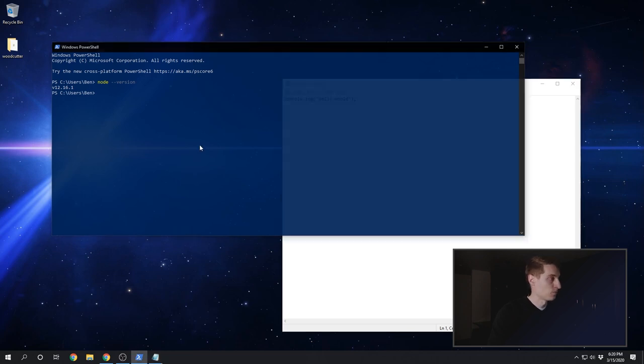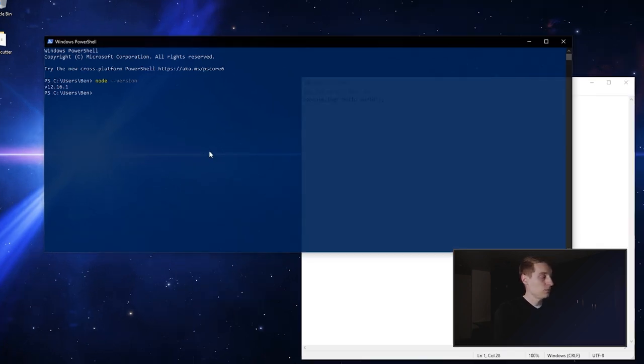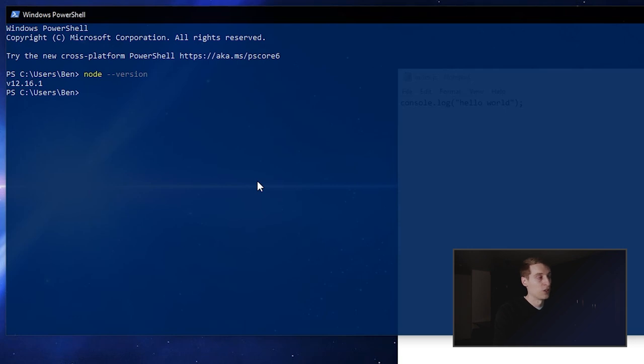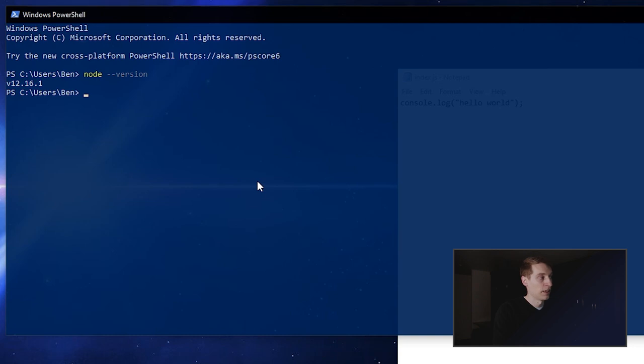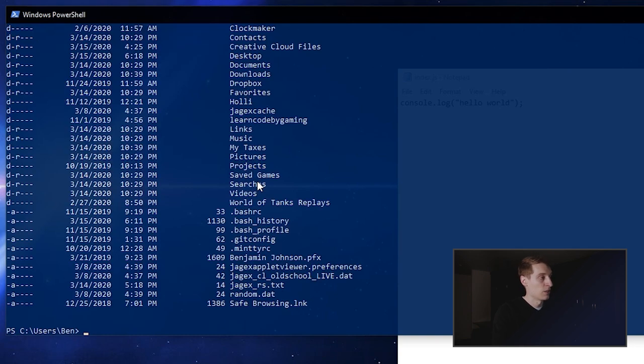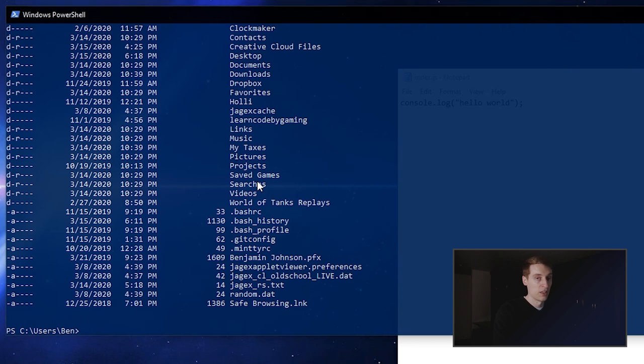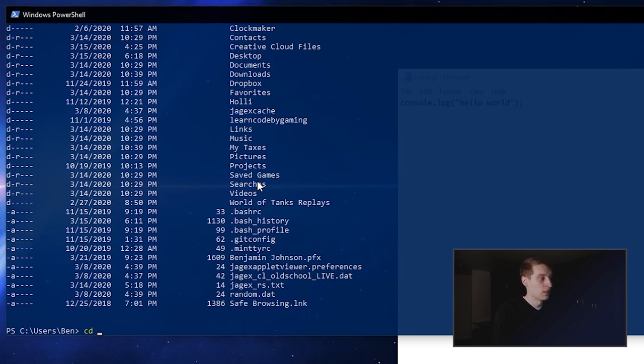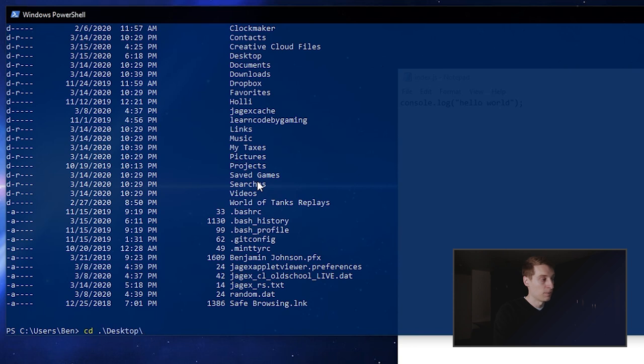And the first thing we need to do is we need to change directory to the folder that we just created for this project. So right now I'm in my home folder, the ben folder, and you can type the letters ls and then hit enter. And this will list out all of the folders and files in your current directory. So right now I need to change directories to my desktop and then the woodcutter folder on my desktop. So to do that, I'll type cd for change directory space and then the desktop folder. And you can type, after you've typed out part of the name of your folder, you can hit tab to autocomplete. And then inside of desktop, I want the woodcutter folder. And then after you've got that full path, you can hit enter.